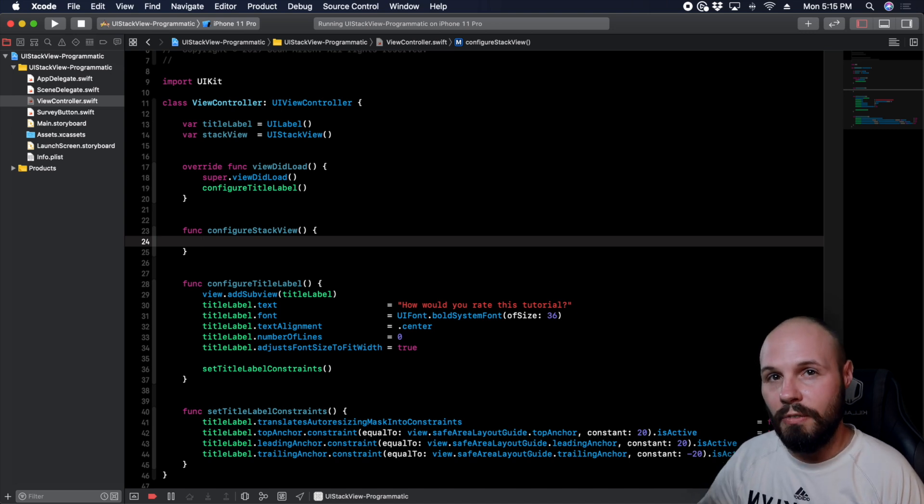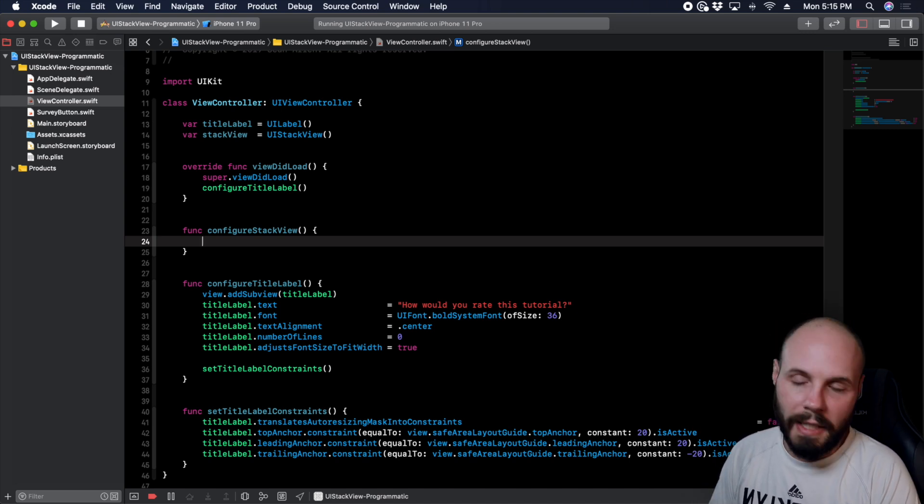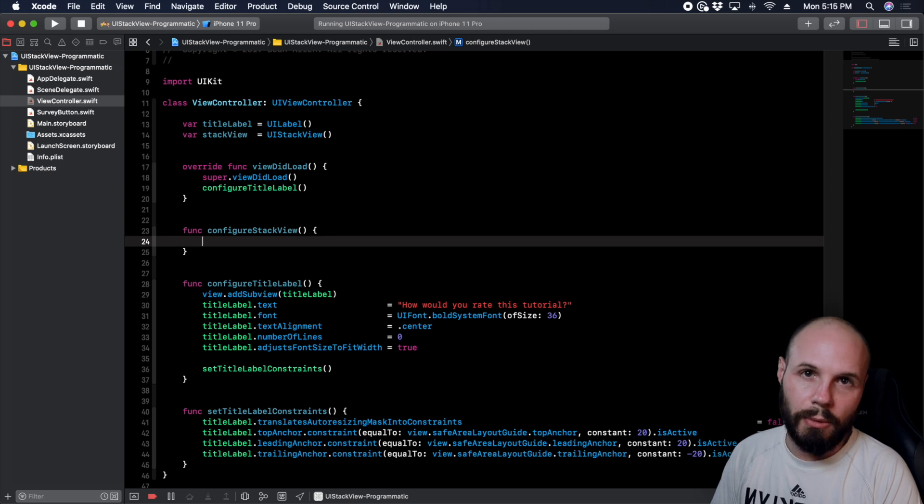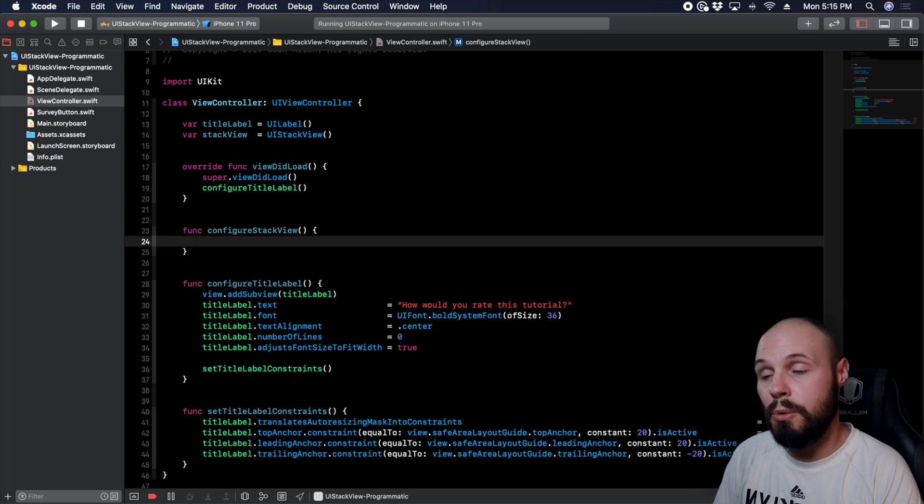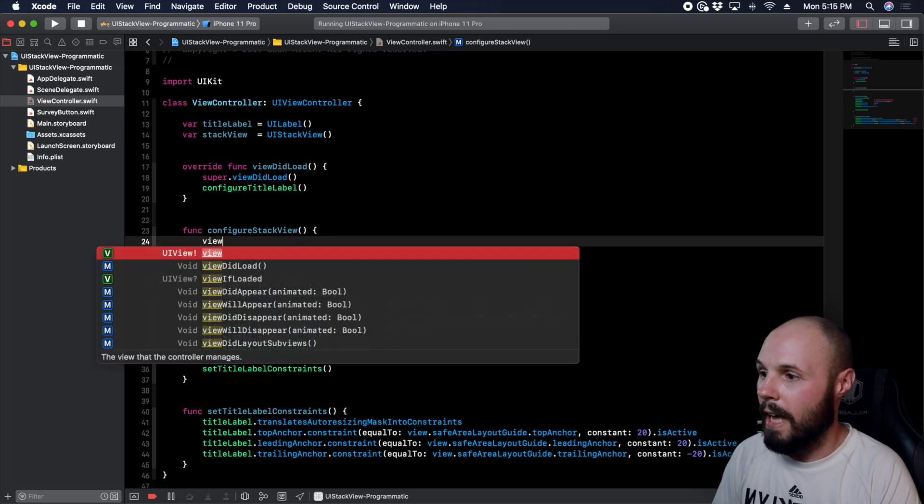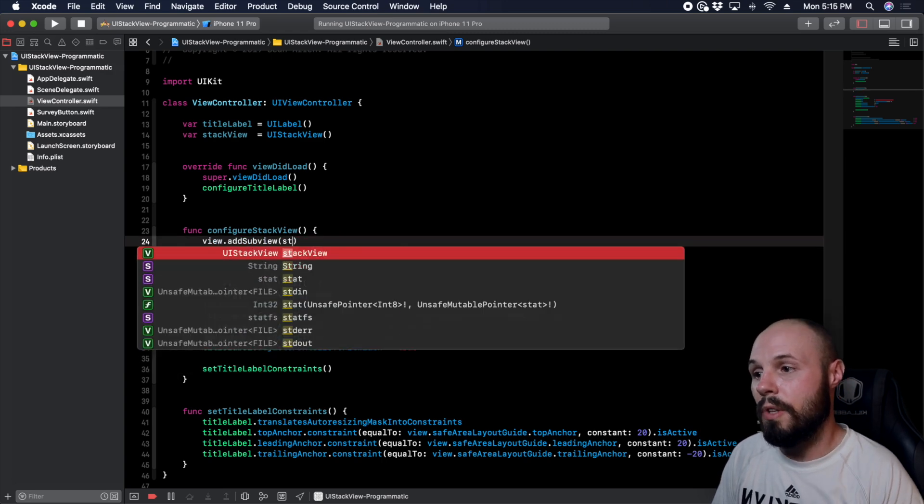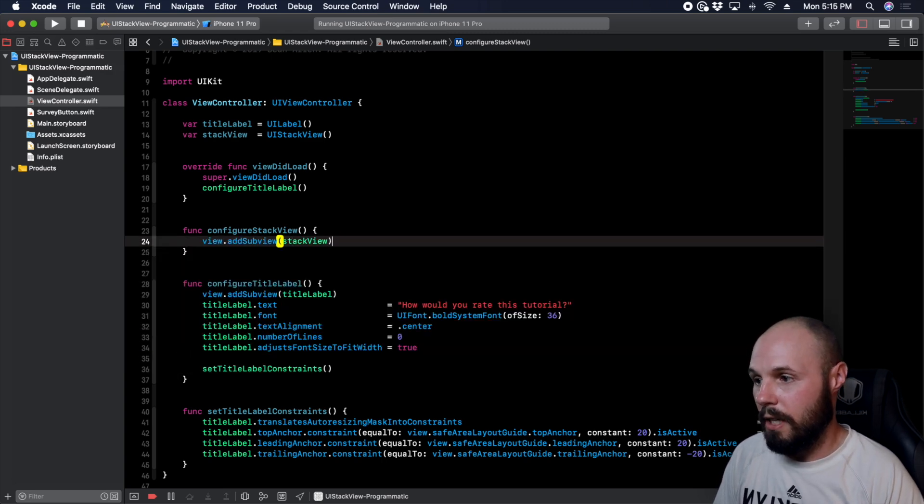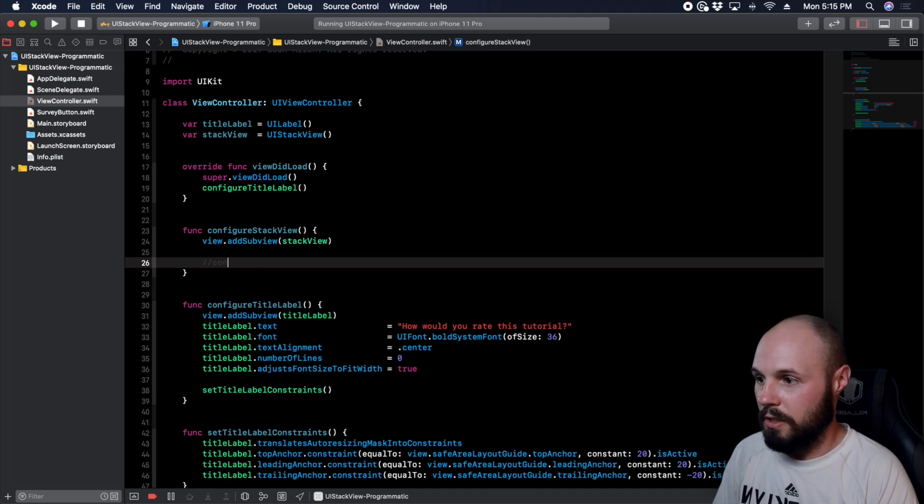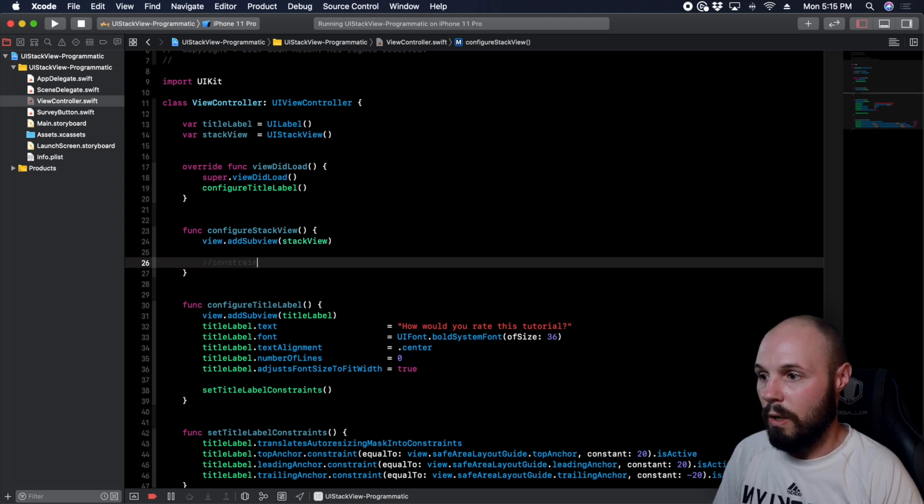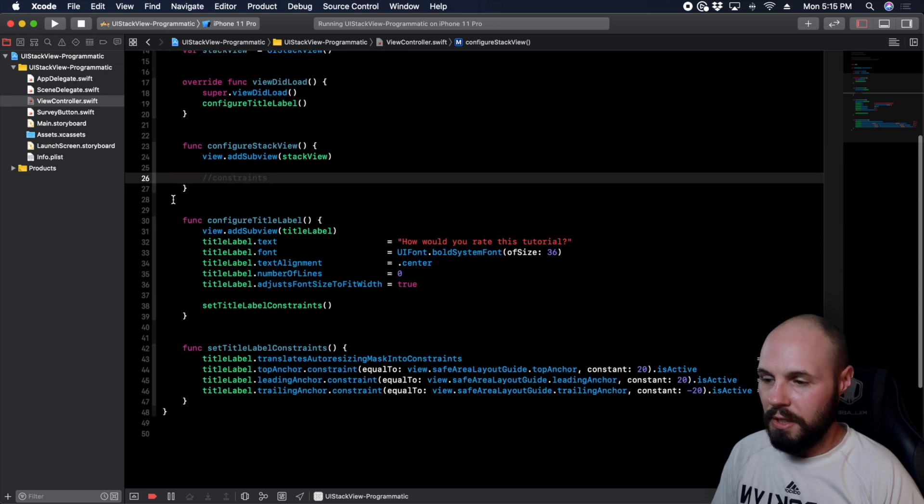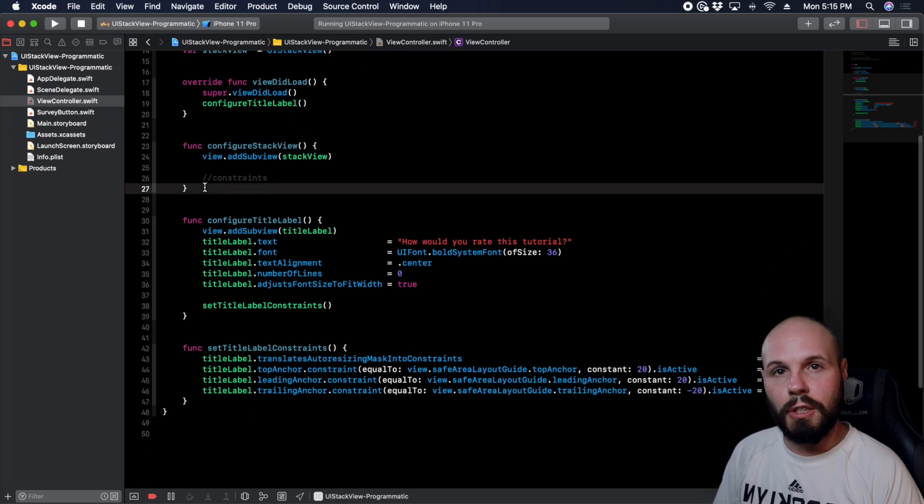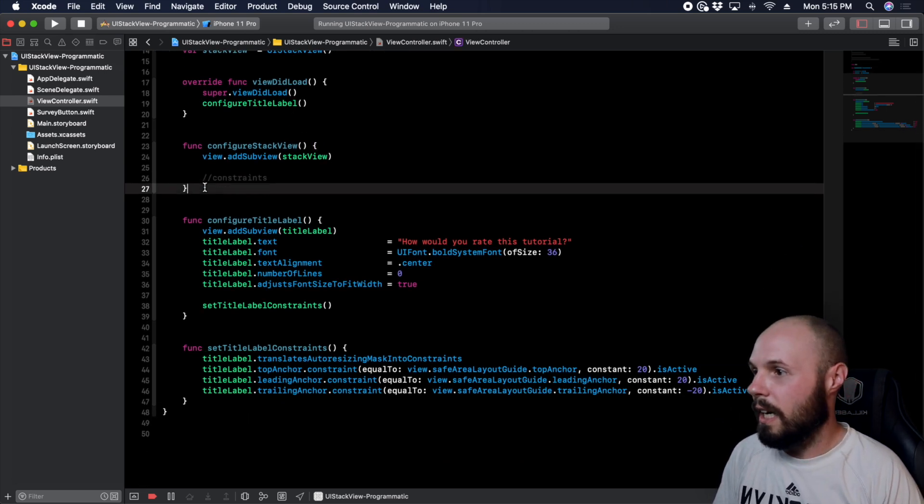But the first thing we have to do just like any other programmatic UI is we have to add the subview to the view. So we'll do view.addSubview and we want to add the stack view that we created there. And then we'll leave a comment here for constraints because that's going to happen as well. Actually let's go ahead and do that first, so we actually have the structure and then we'll just kind of fill it with stuff and then set it up.